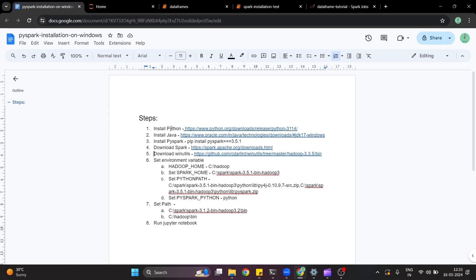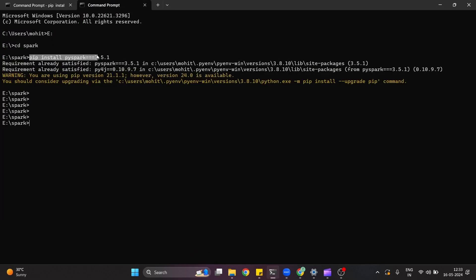Once we have installed Python, Java, Spark, and winutils, we have to set some properties like HADOOP_HOME, SPARK_HOME, PYTHONPATH, etc. First let's see how we can run pip install pyspark. Once you have installed Python, pip will be automatically installed. You just have to run pip install pyspark with the version. Currently I have already installed PySpark — it says requirement already satisfied, which means PySpark 3.5.1 is already installed on my system.